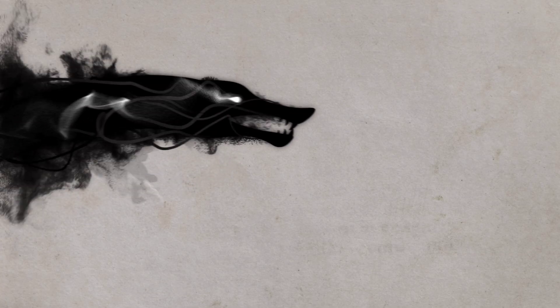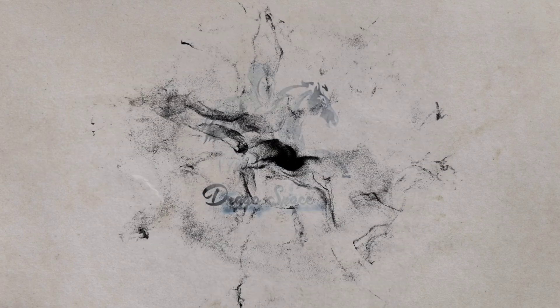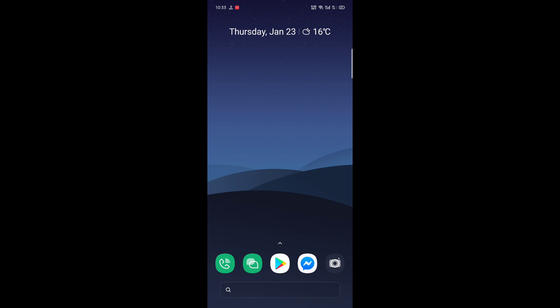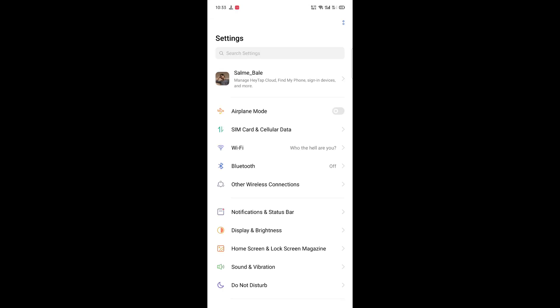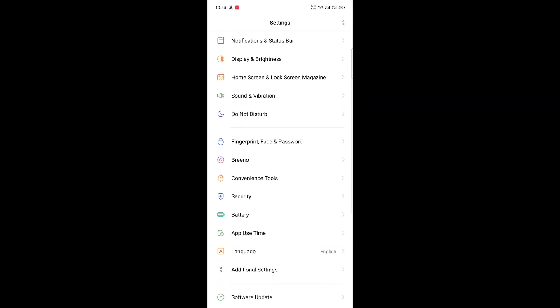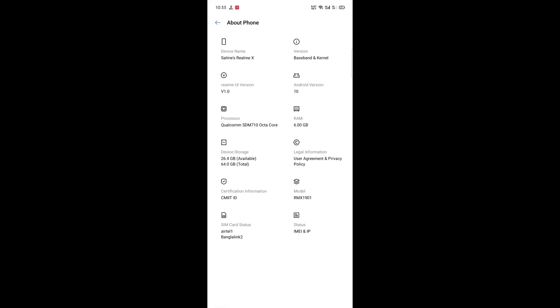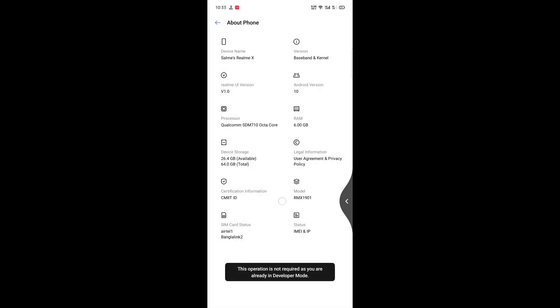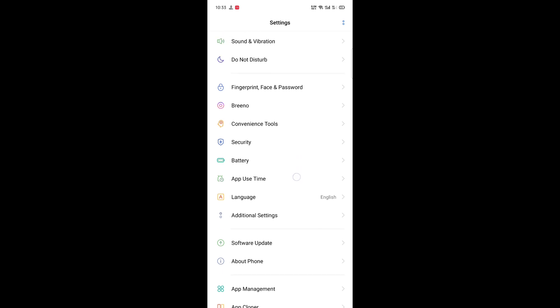First, go to Settings, then About Phone, then Version and tap Version seven times. Go back and go back to Additional Settings.